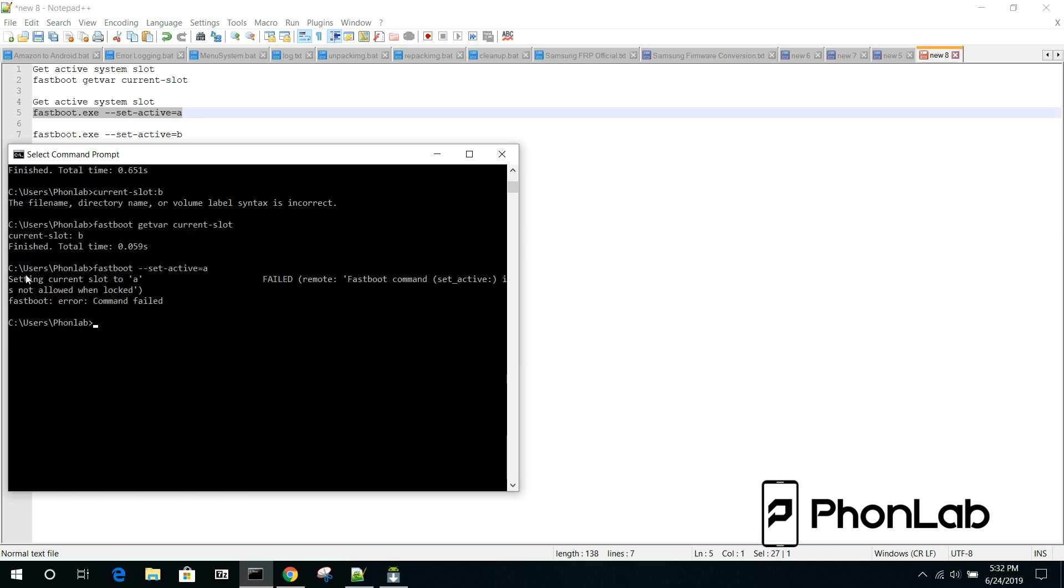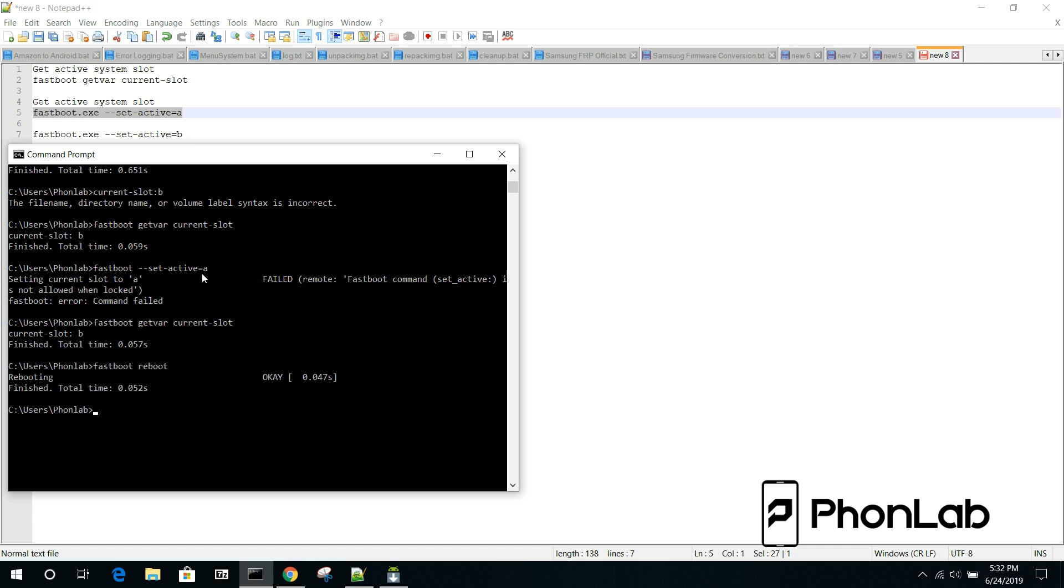Once you've sent a command like this to switch the active slots, what I highly recommend doing is coming in here and checking the current slot again. And seeing if it has, in fact, changed to A. And if it has, you're good. From here, just to get the device to boot, you just would do the fastboot reboot. And the device will reboot right up and hopefully boot into the operating system on the new slot you changed it to. For us, it would be slot A.